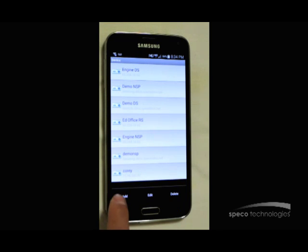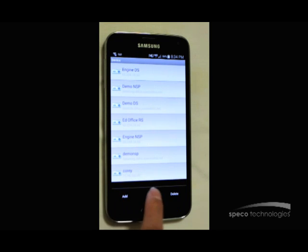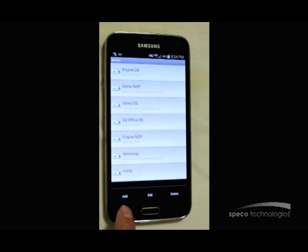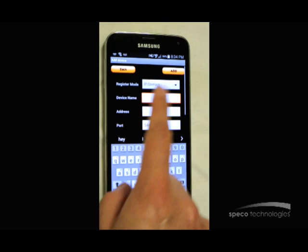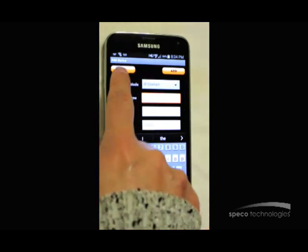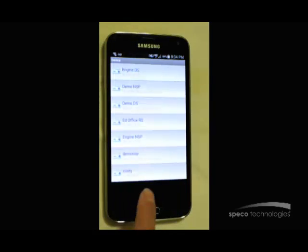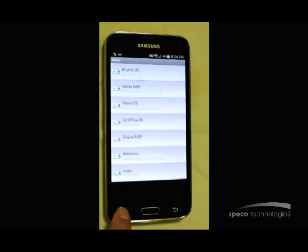and then hold it down for a second. As you can see, the add, edit, and delete options return so that you can go ahead and add sites or edit them.